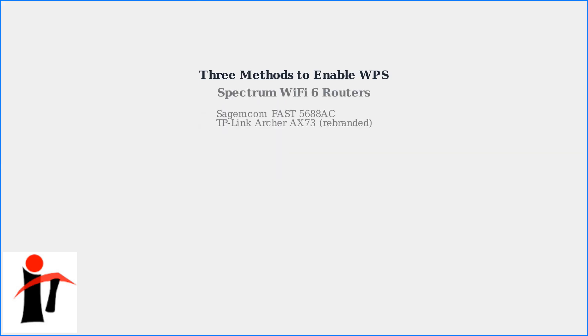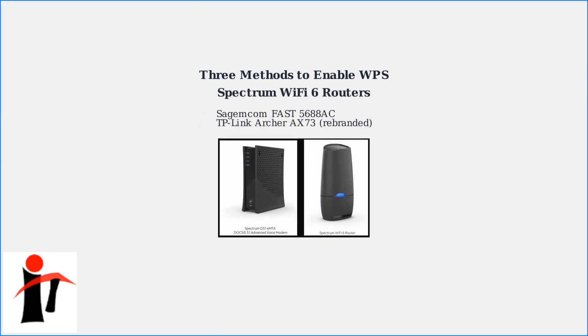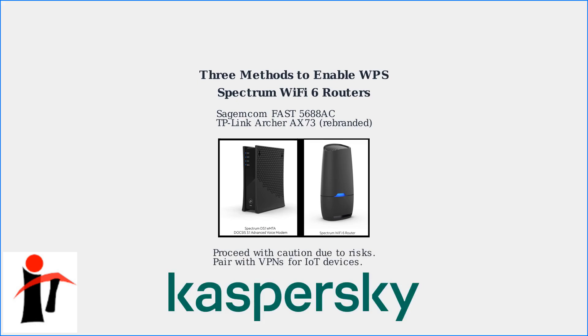Enabling WPS doesn't alter core Wi-Fi 6 features, it's merely a setup shortcut. For example, the Spectrum Sagemcom Fast 5688AC or TP-Link Archer AX73 support WPS. Proceed with caution due to potential security risks, as highlighted by experts like those at Kaspersky, who suggest pairing with VPNs for IoT devices.